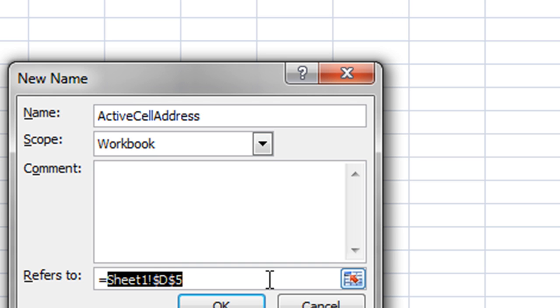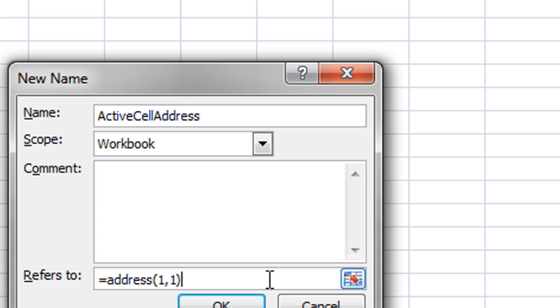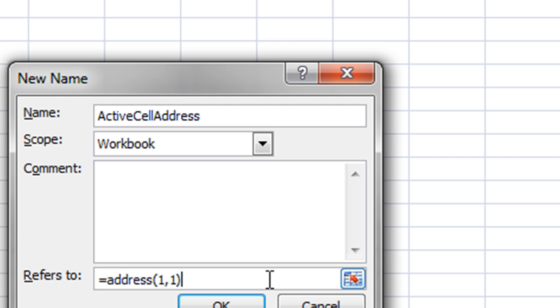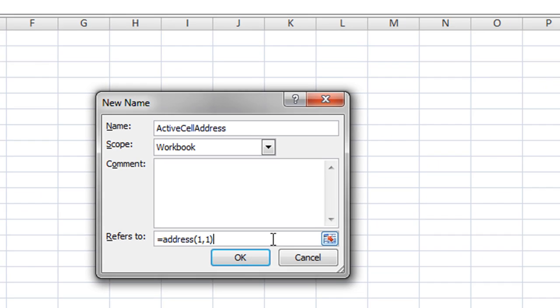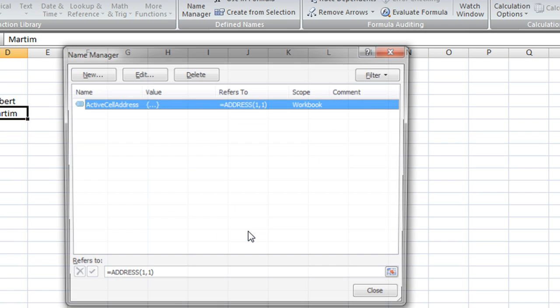And it refers to, and here I'm going to add the function ADDRESS and then one, one. So the first argument is the argument of the row and the second argument is the argument for the column. So I can click OK.